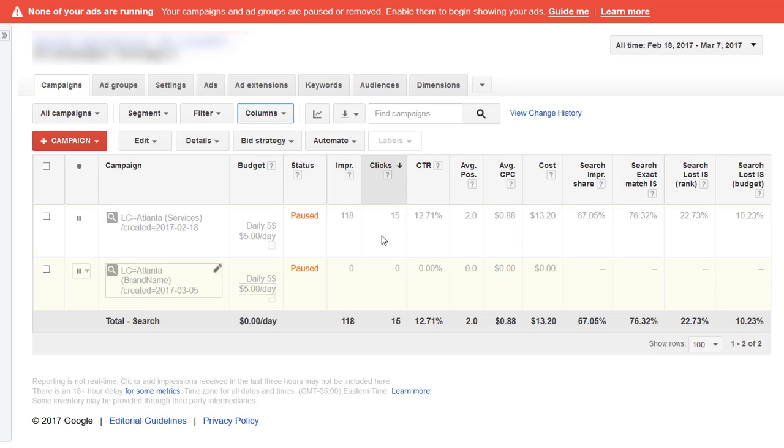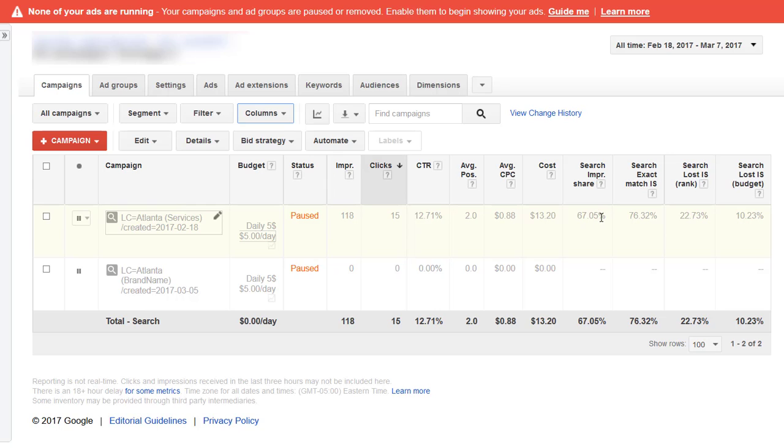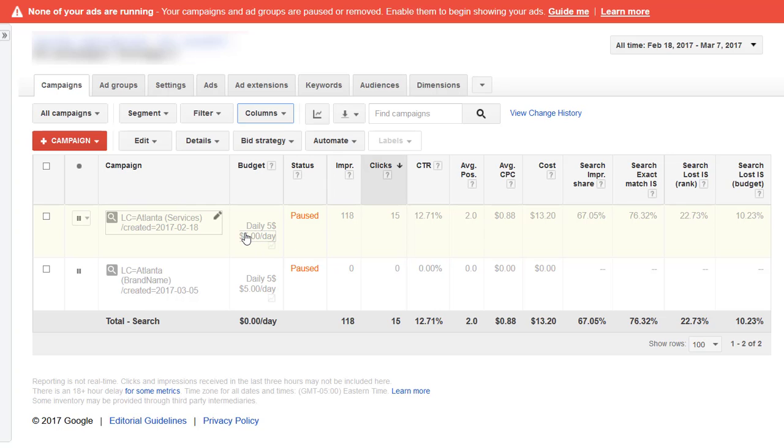So now we've got impressions, then clicks, our CTR, average position. We can see that we are running at a 67% impression share and we lost 10% of impression share due to the budget. The budget currently is five dollars a day.